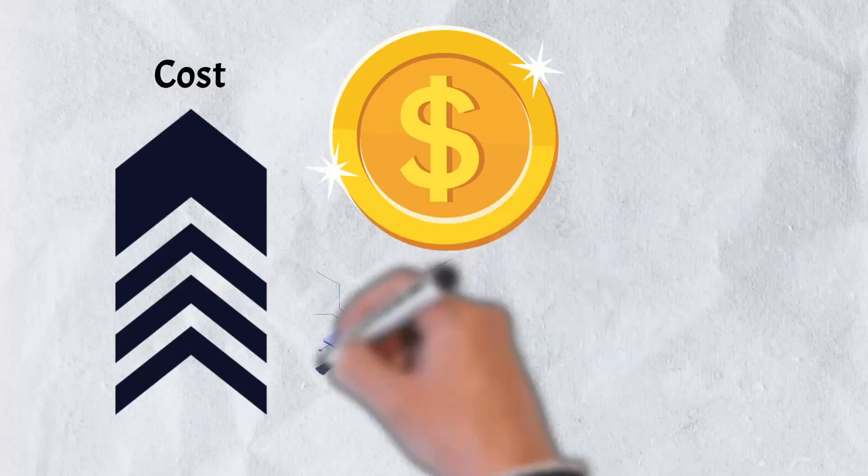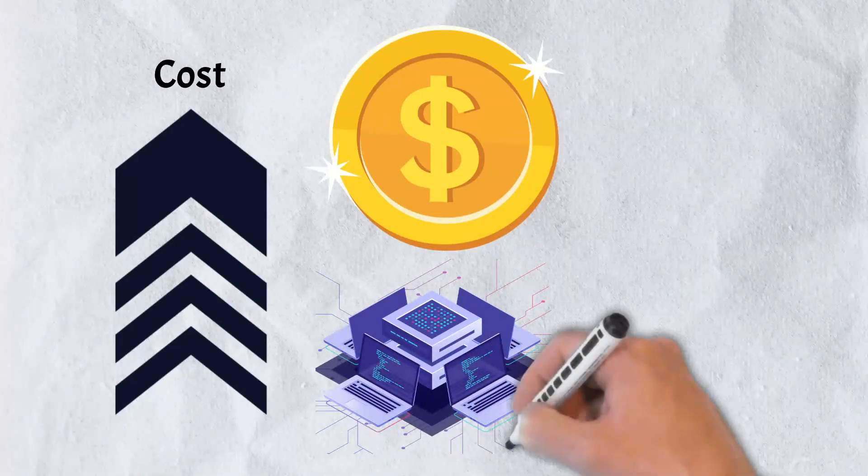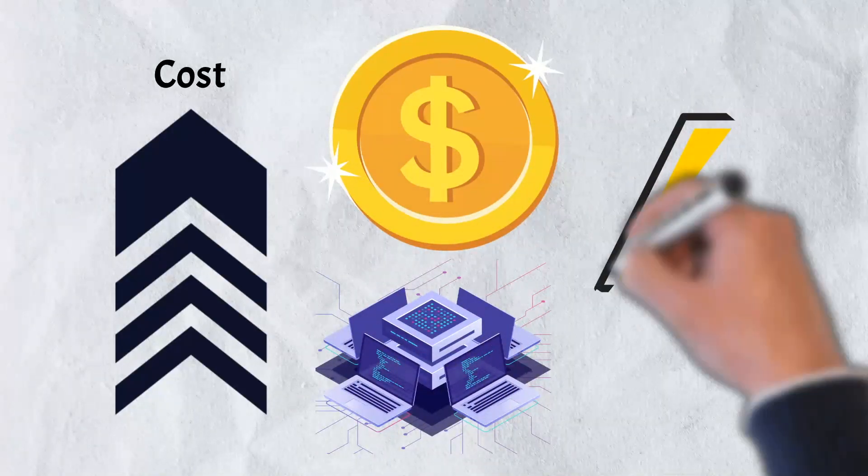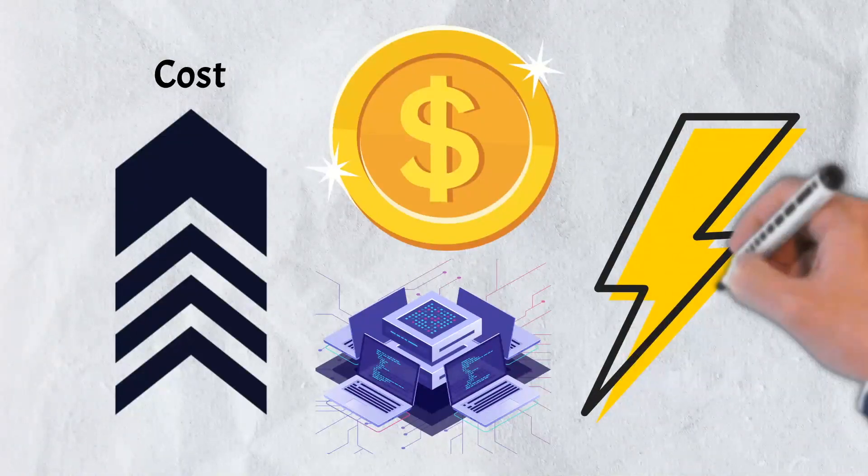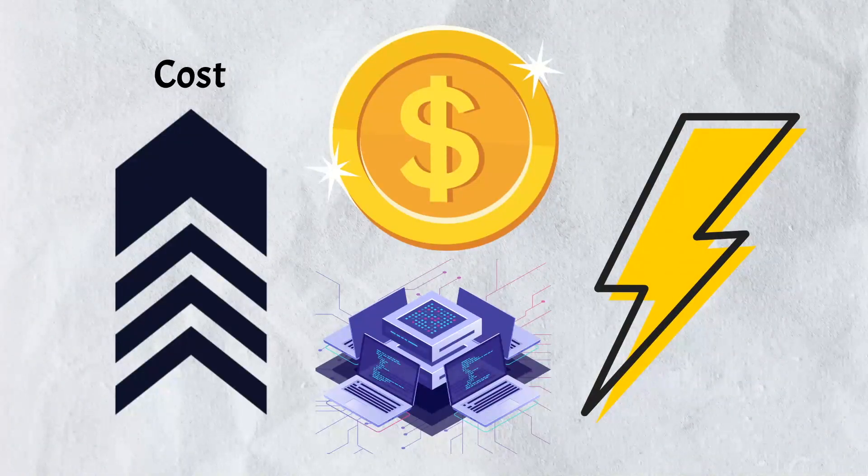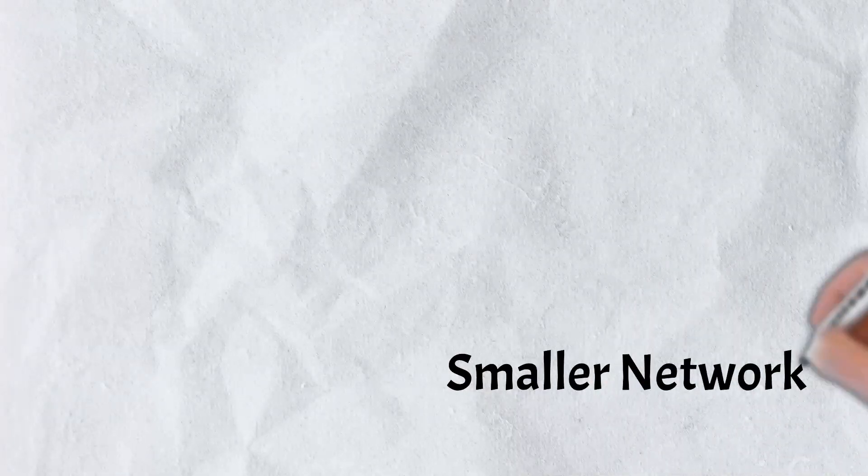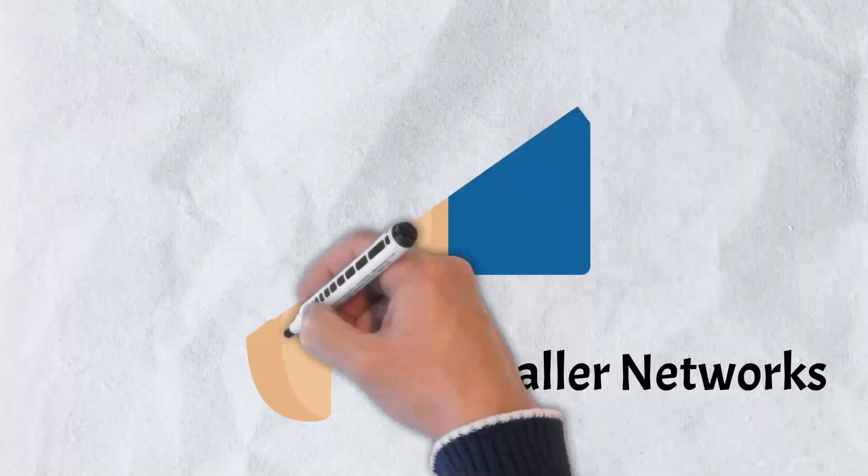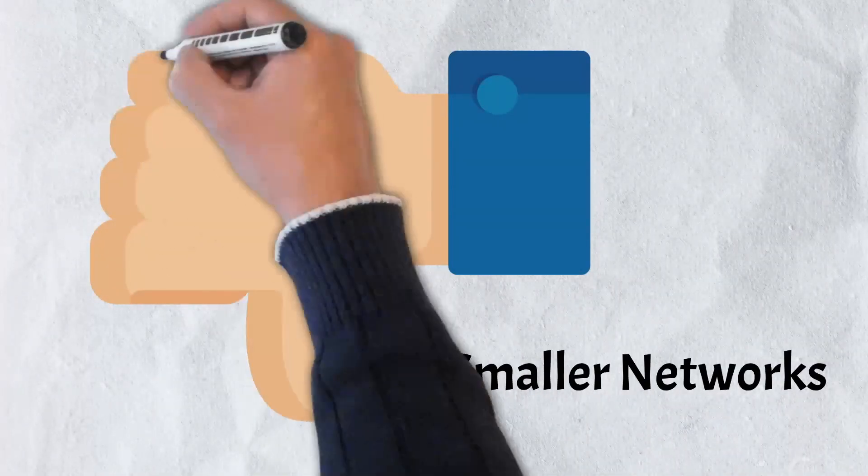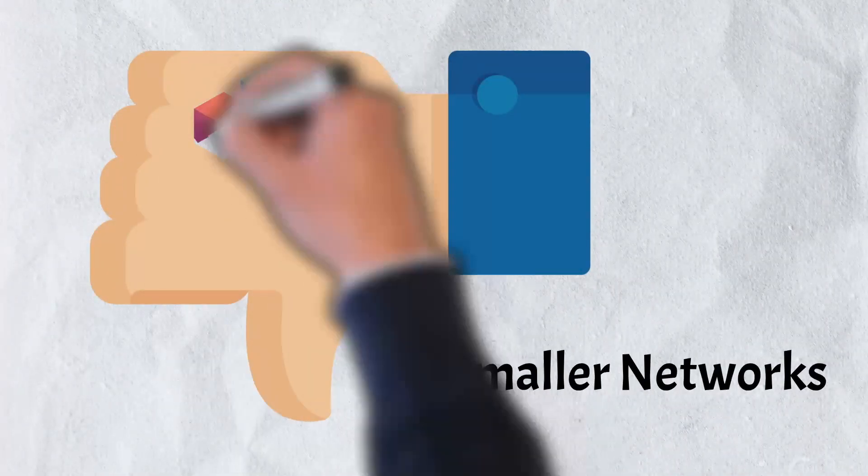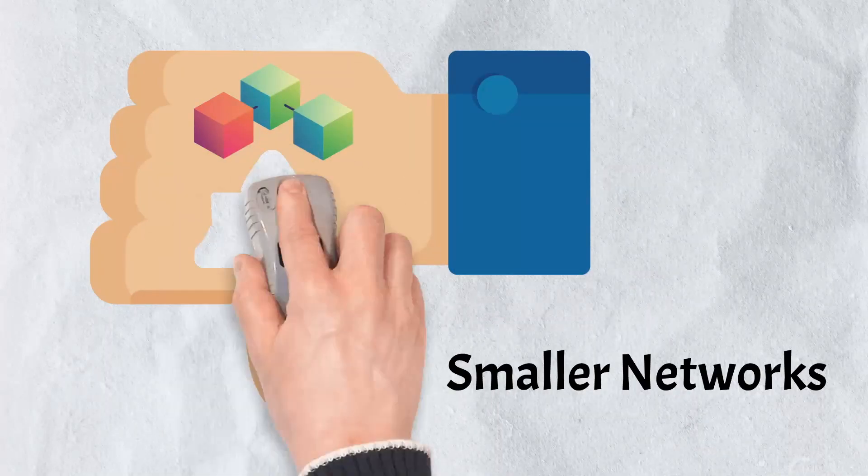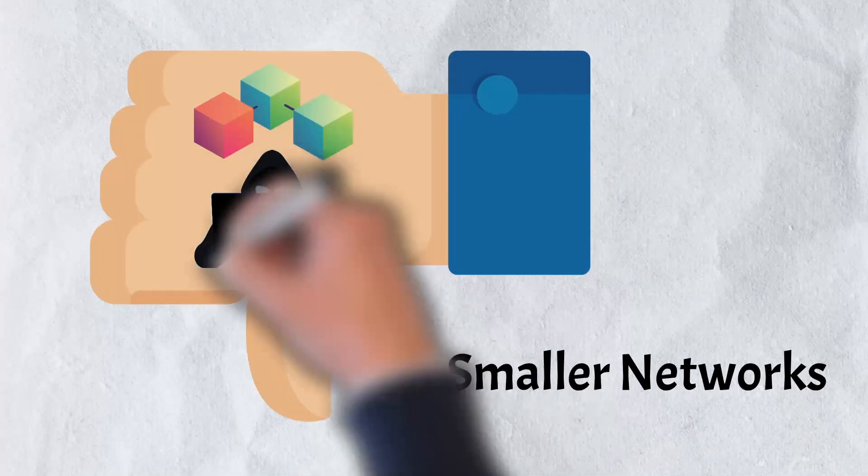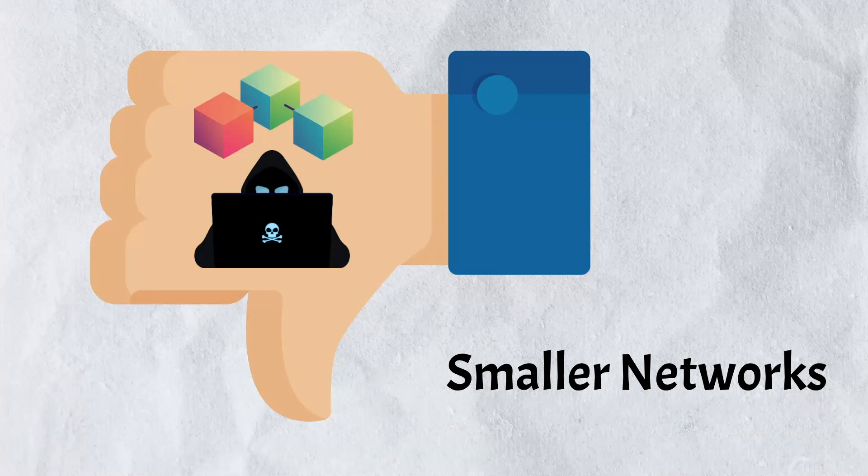The attackers would need to incur an enormous cost in order to gain the hashing power needed to take over larger networks. That would mean more computing power and more electricity, a cost that could perhaps not be worth the reward. For smaller networks, however, there would be smaller costs and computing power needed to take over a network. Unfortunately, this leaves smaller networks more susceptible to these types of attacks.